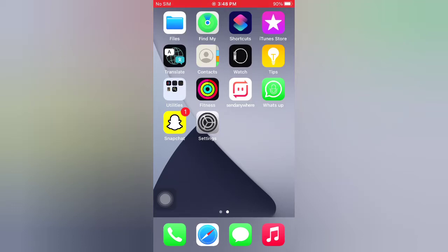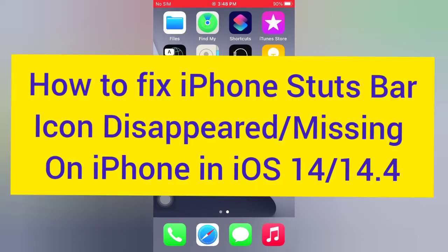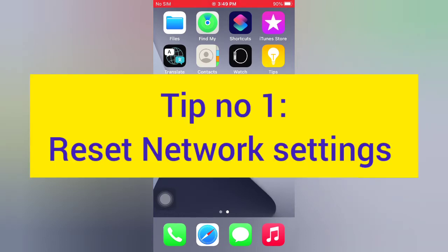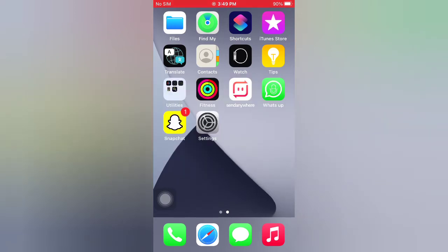Hello guys, welcome back to my channel. Today in this video I will show you how to fix iPhone status bar icon disappear and missing on iPhone in iOS 14 and 14.4. First of all, subscribe to my YouTube channel and press the bell icon to get new tech videos. Now let's start the video. Tip number one: Reset Network Settings.